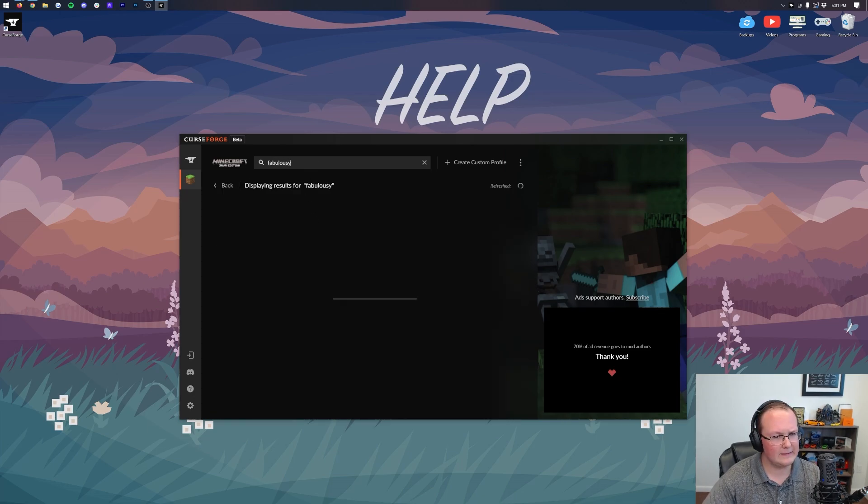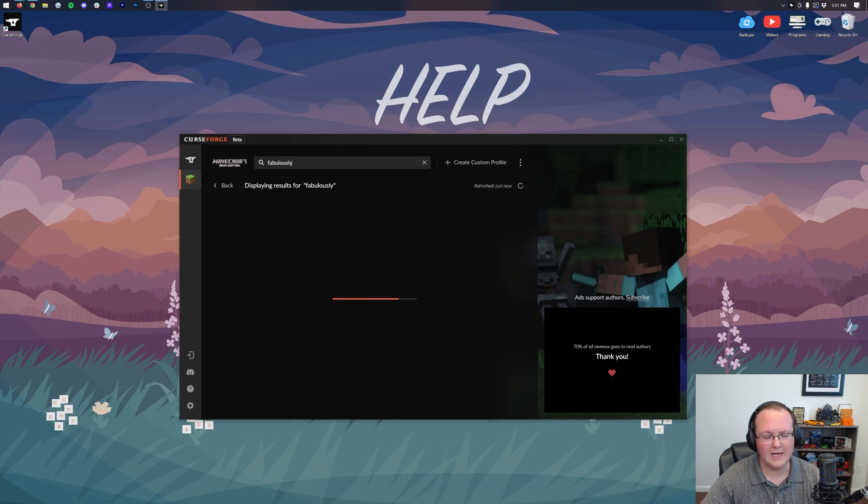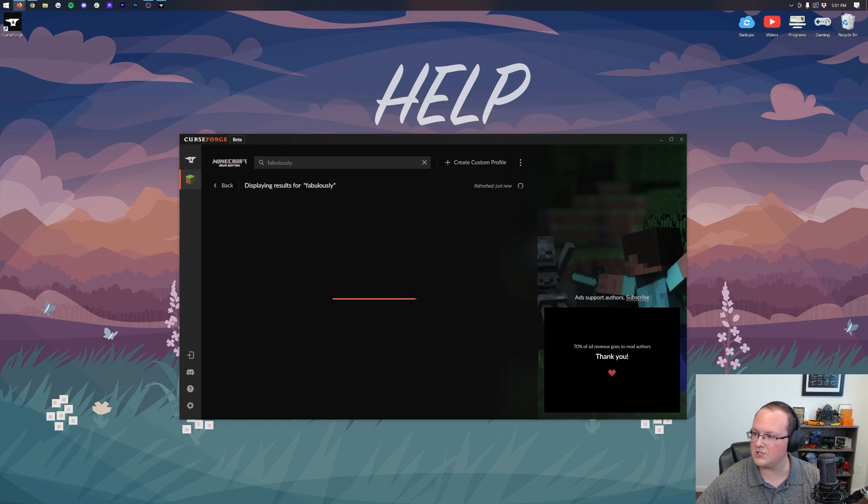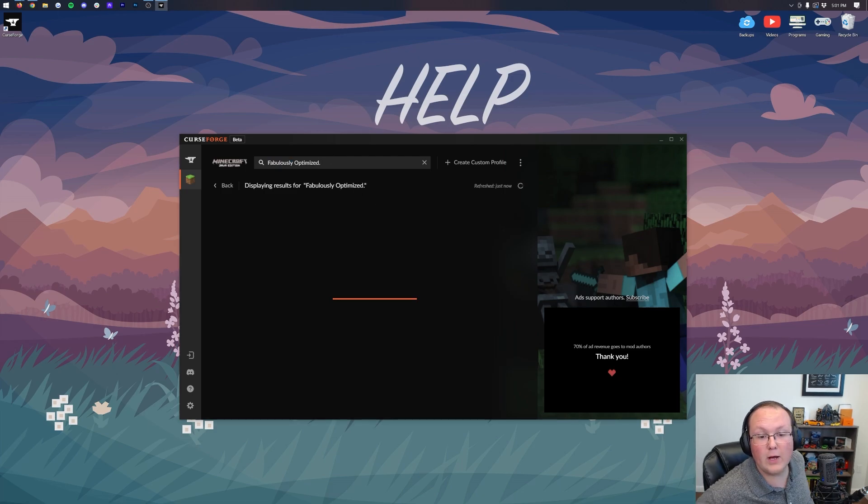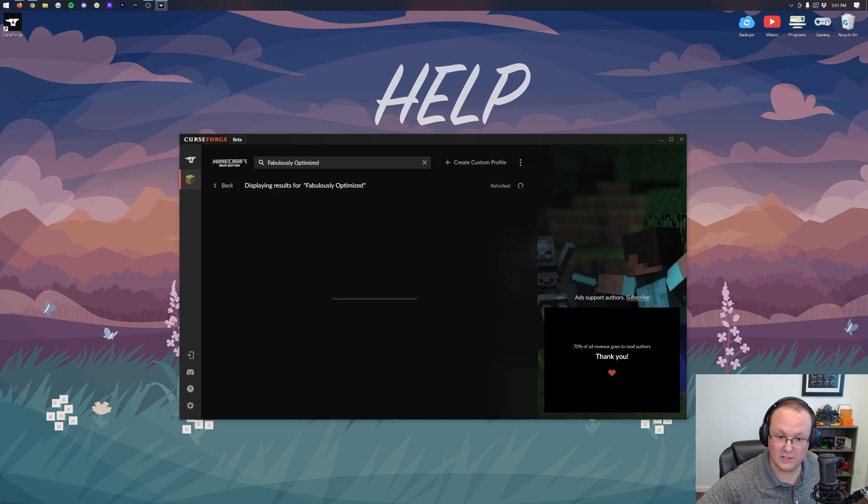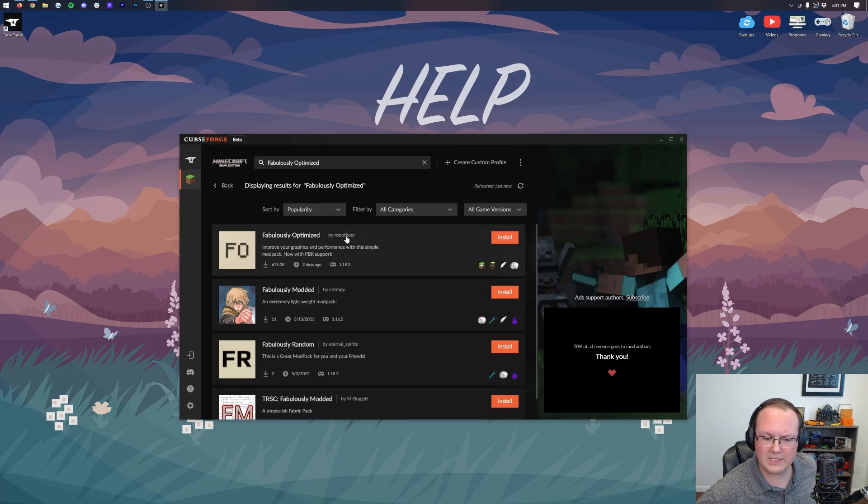Fabulously... Did I misspell that? I totally did. But you search for Fabulously Optimized and it will pop up, assuming you can spell it correctly. There we go. Sorry about that everyone. Now it is spelled correctly, and if you delete the period, it will appear. There it is, finally, from Robotkoer. There we go.